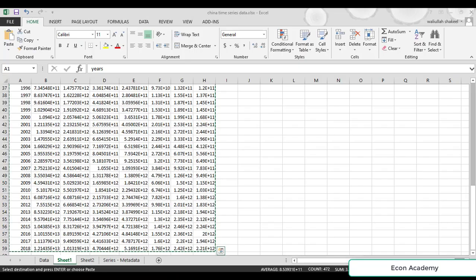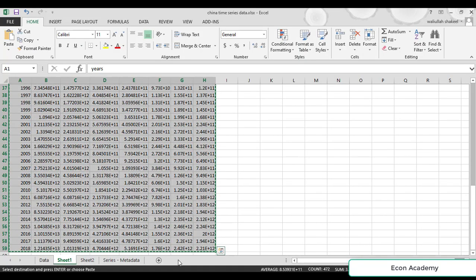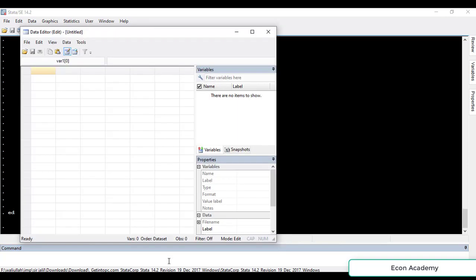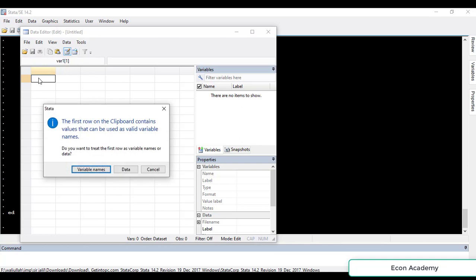First of all we must have data in our Excel file. From there we will copy the whole data and import it into Stata. For this, in the command section we will write 'ed' and press enter, and here we will paste the whole data.